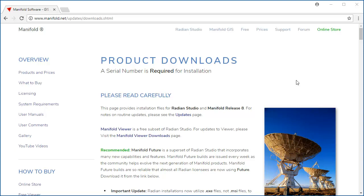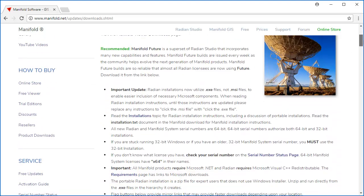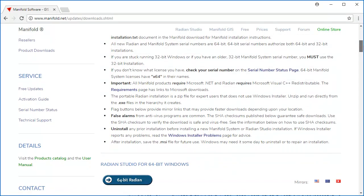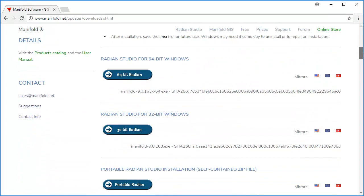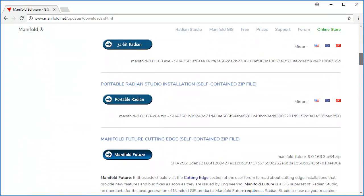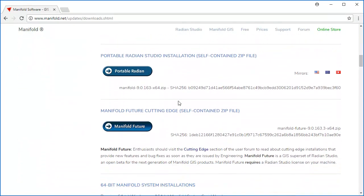Hello everybody, we're going to take a look at Manifold Future. As they say, don't just think about the future, be there. We're here at the product downloads page for Radian and Manifold System, and we're going to download from right here, Manifold Future.